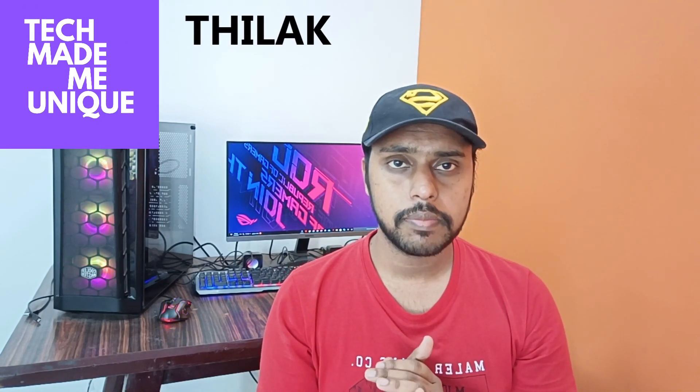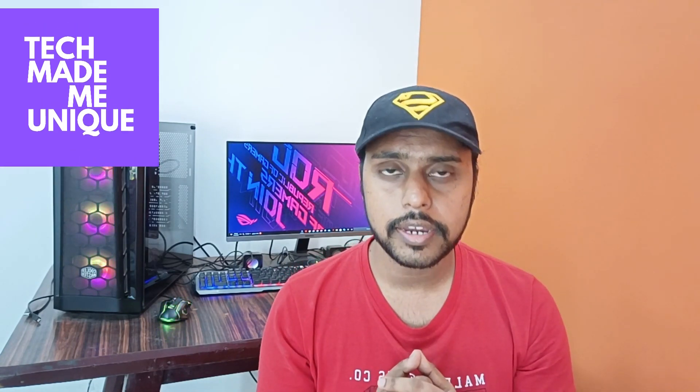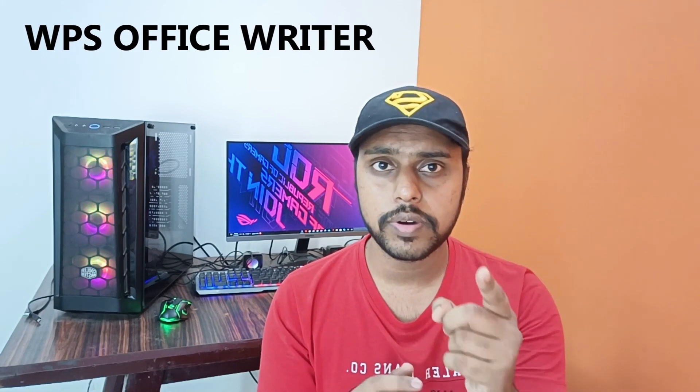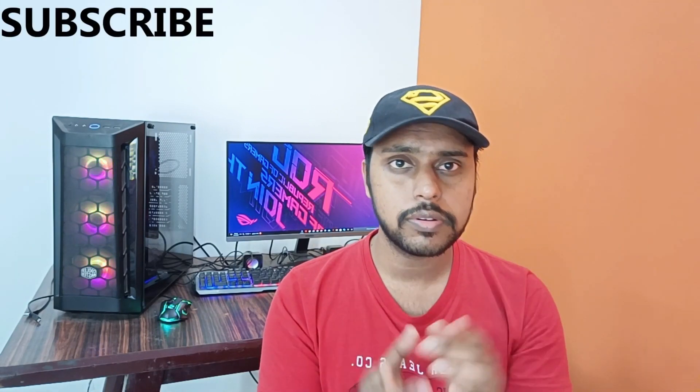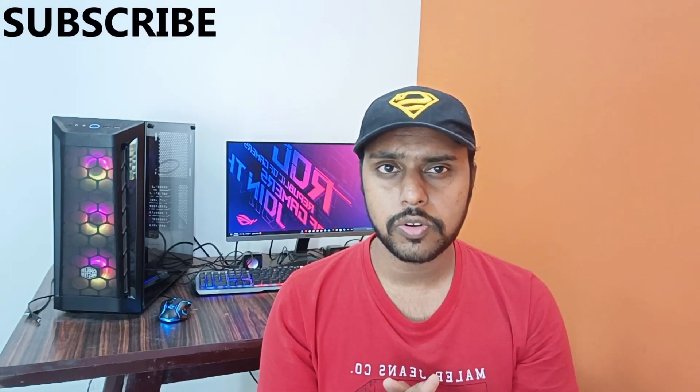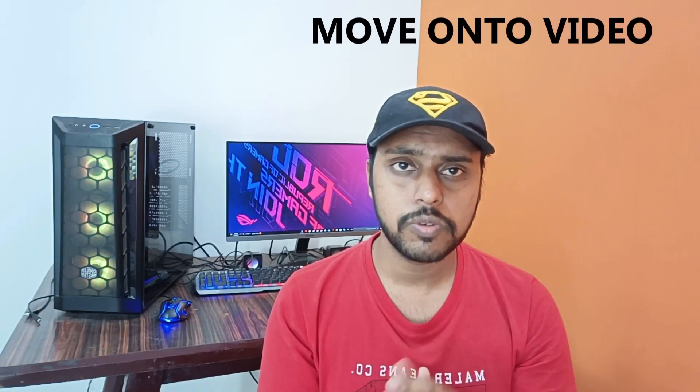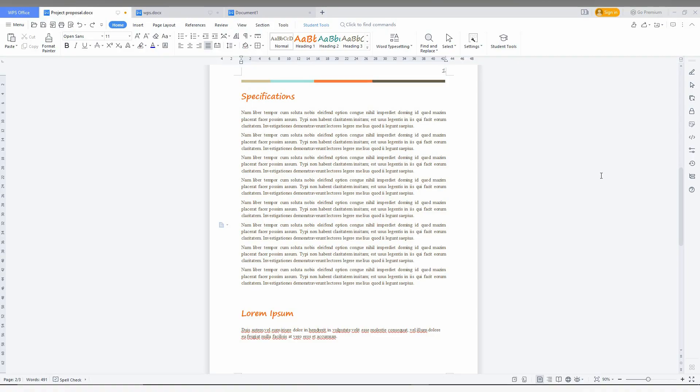Hi friends, I am Tilak and you are watching Tech Made Be Unique. Today we are going to see how to use the hanging indent or how to create the hanging indent for your document in WPS Office Writer. If you are new to this channel, make sure to click on the subscribe button below. Let's move on to the video.